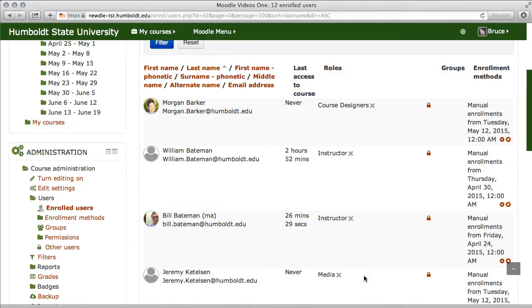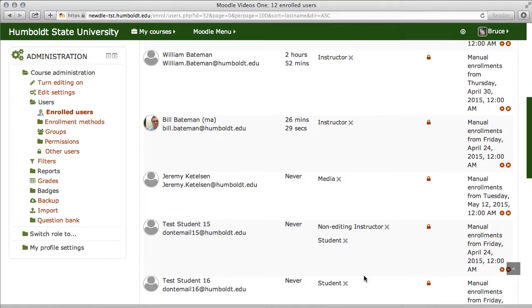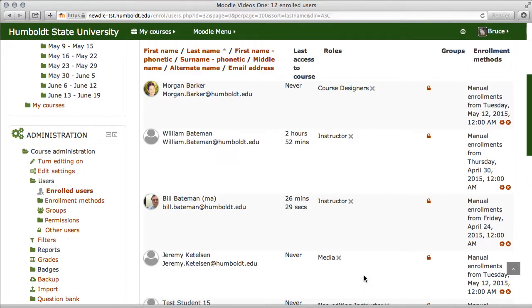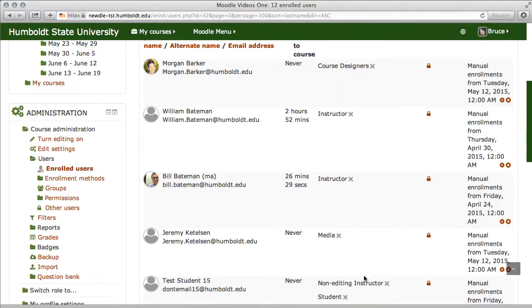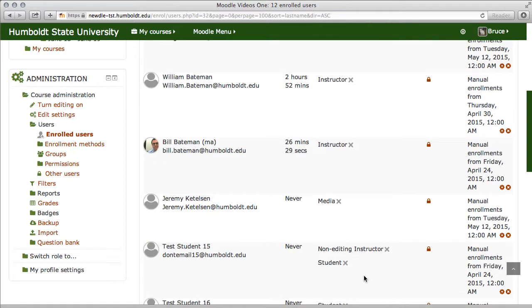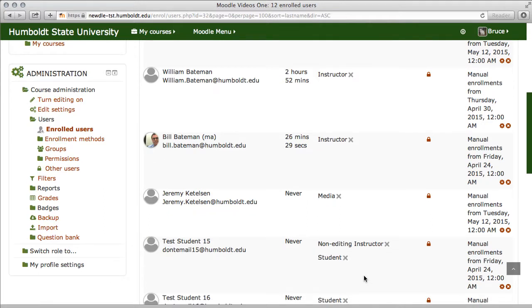Now if it's an LDAP enrollment, if student bill, I'm sorry, test student 15 was enrolled by LDAP, we can't take it out, and neither can you. That's done through the registration process and happens automatically.